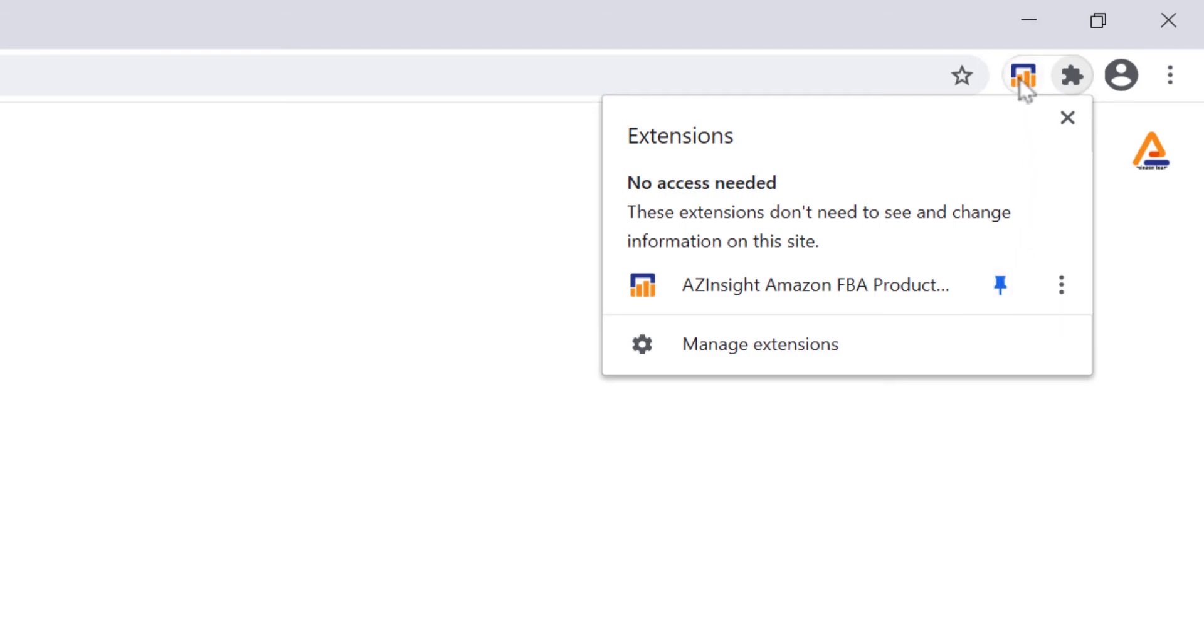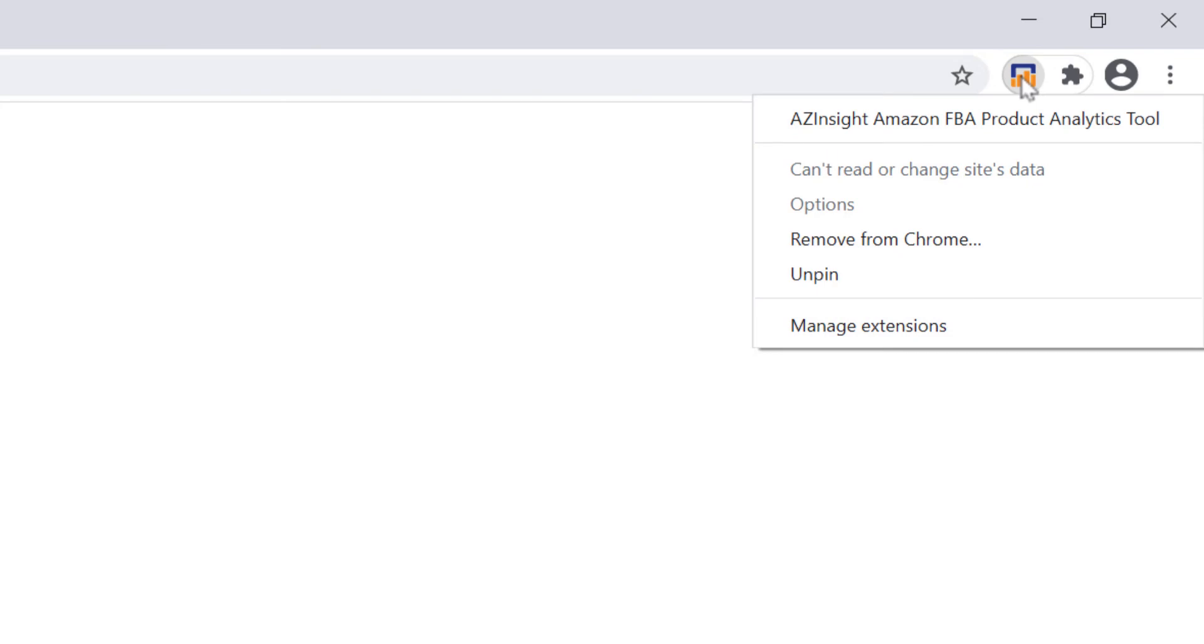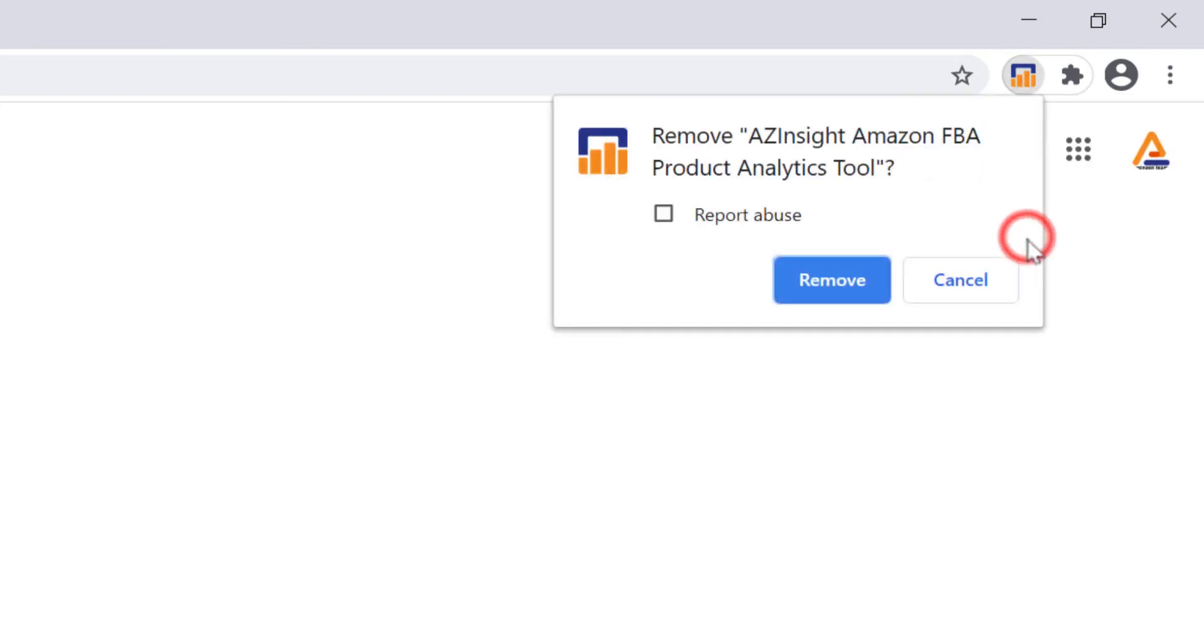Then, right click on the AZ Insight icon and click on Remove from Chrome. A pop-up will appear asking you if you want to remove it. Click on Remove.